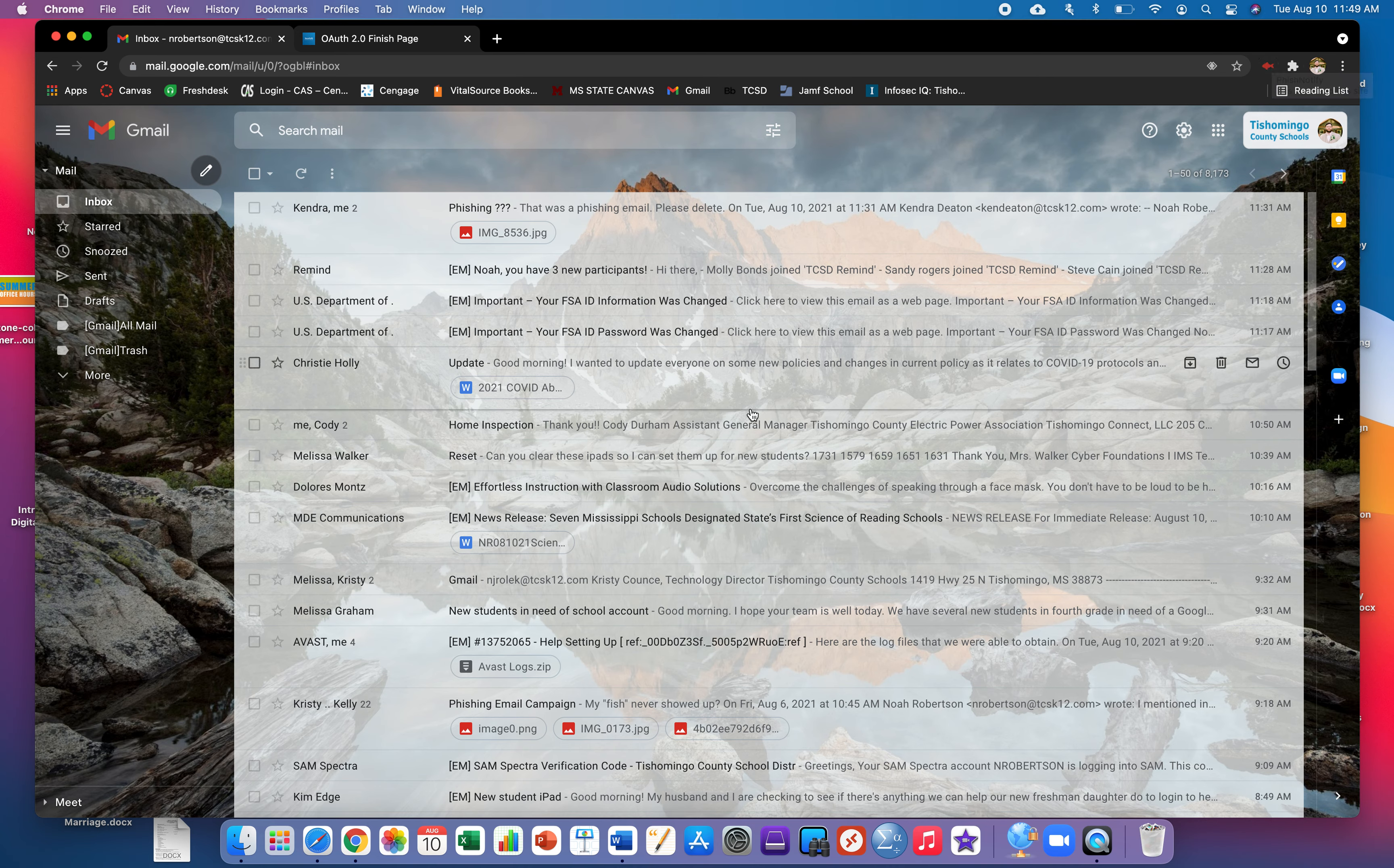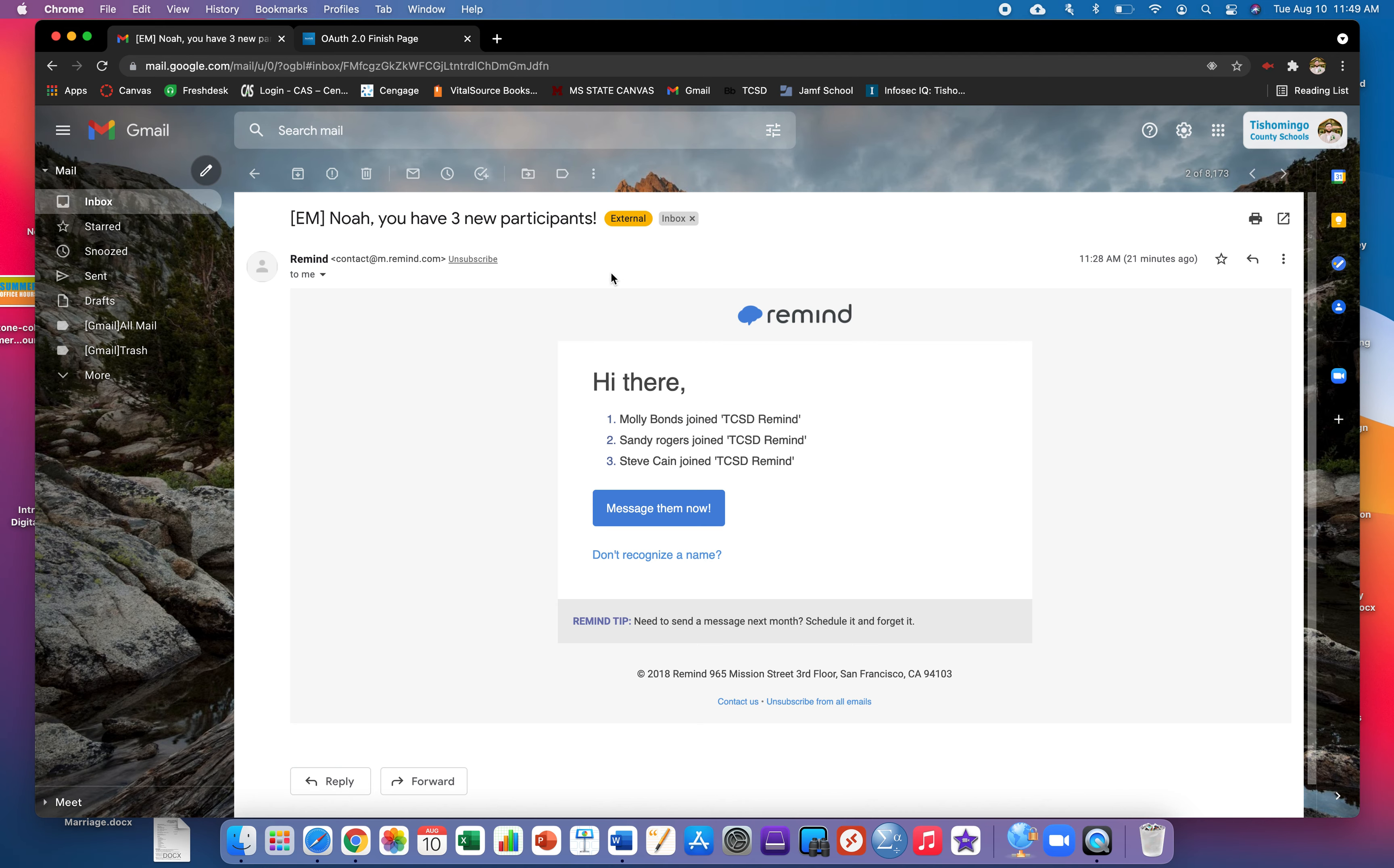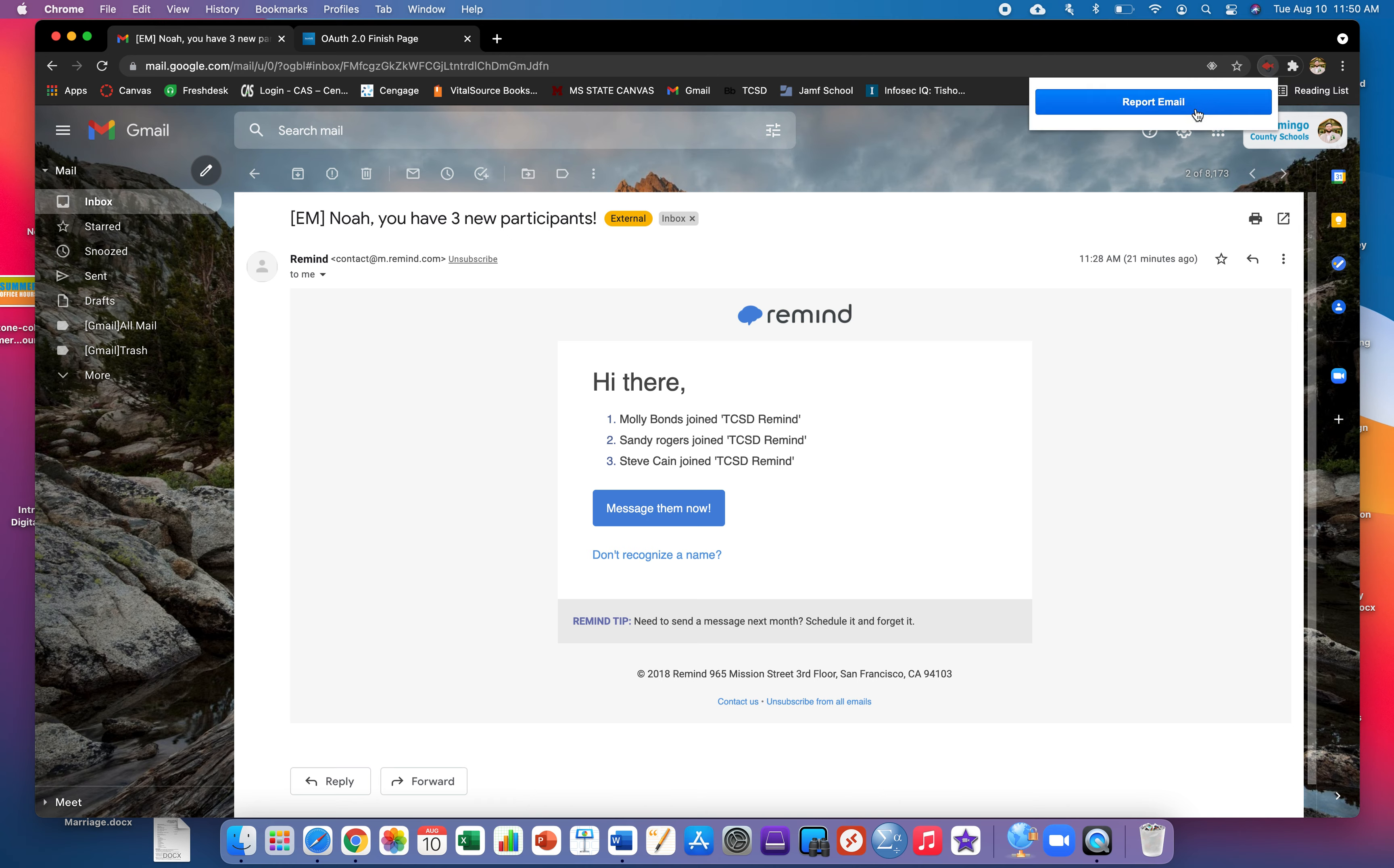So let's say you get an email. Let me just use this Remind here. If you believe that is phishing, what you'll do is in Chrome click the red fish. You'll hit report email and that'll instantly send it to us, the tech department, for us to look over the email.